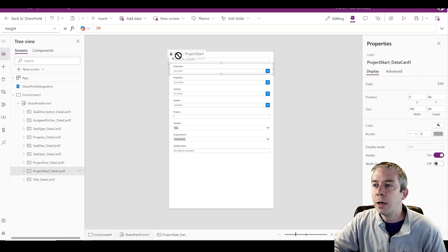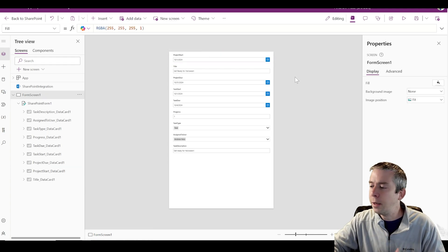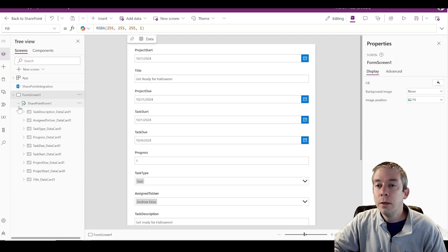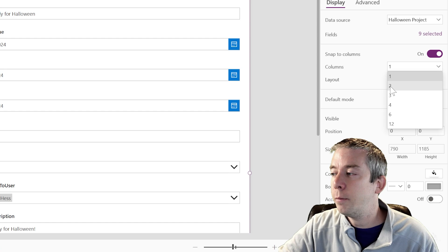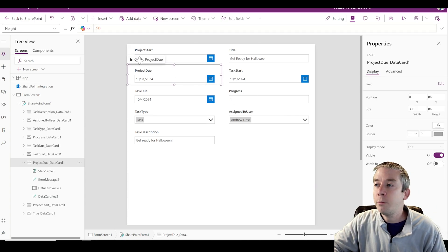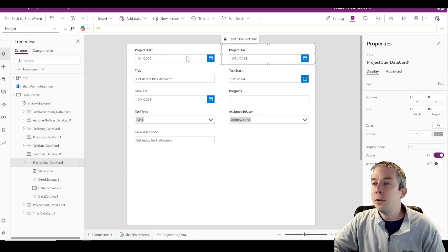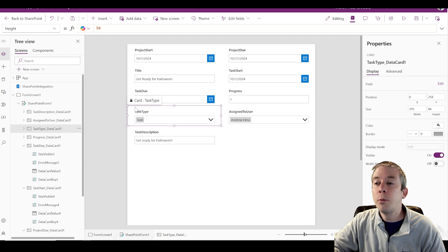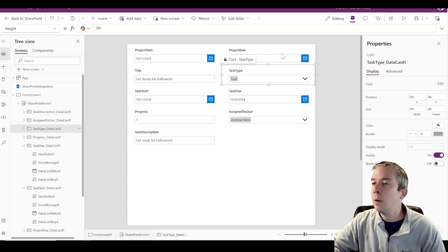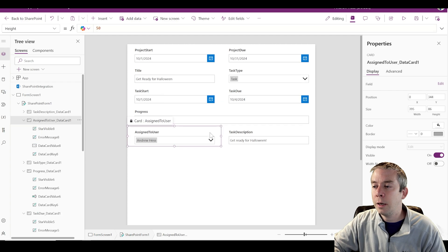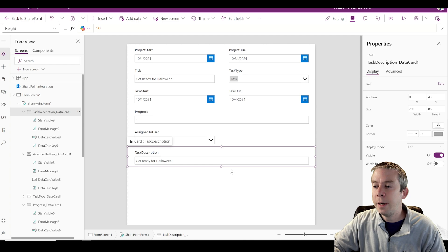The first thing I'm going to do is take Project Start and pull it up. I want to use some of the wider space I have here. In the SharePoint form, I'm going to click on it and increase columns to two. Now I have two columns and everything fits perfectly. I'll have Project Start and Project Due at the top, then Task Due, Task Start, Task Type. I'll also change the description to multi-line mode so there's more space to write.